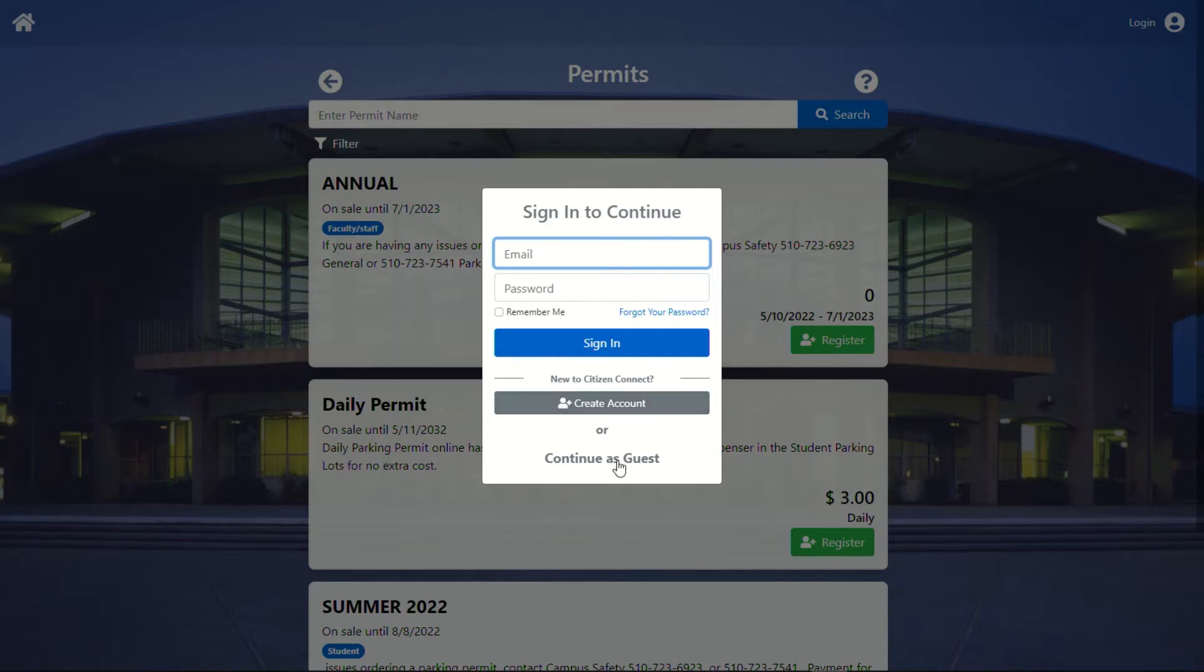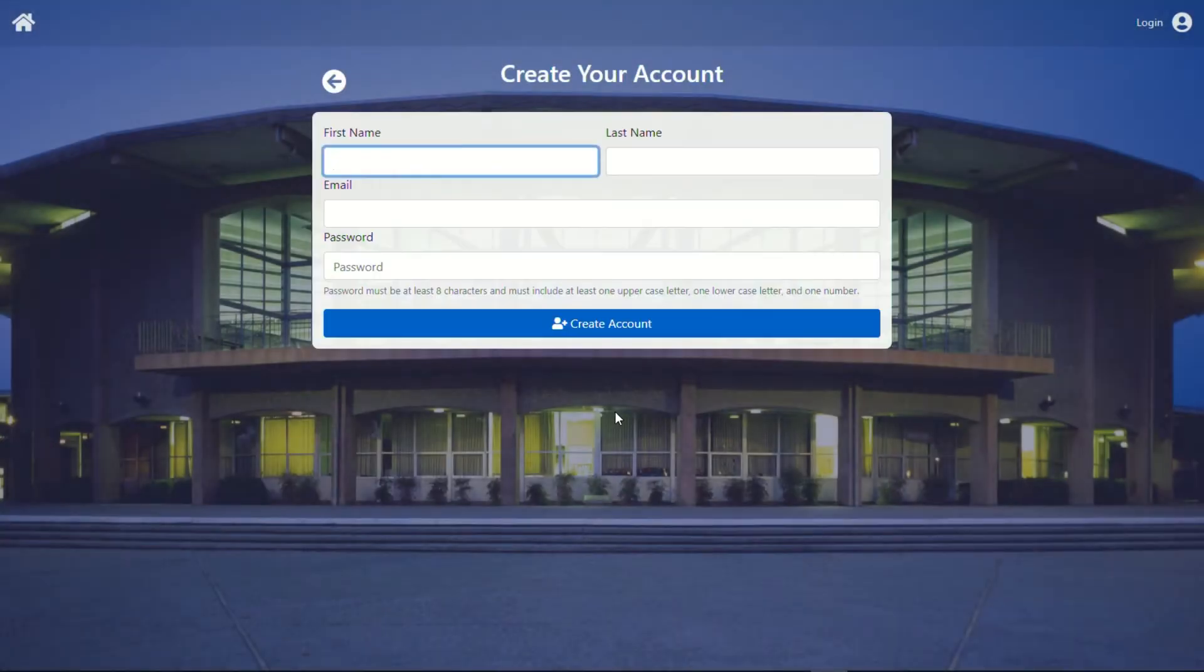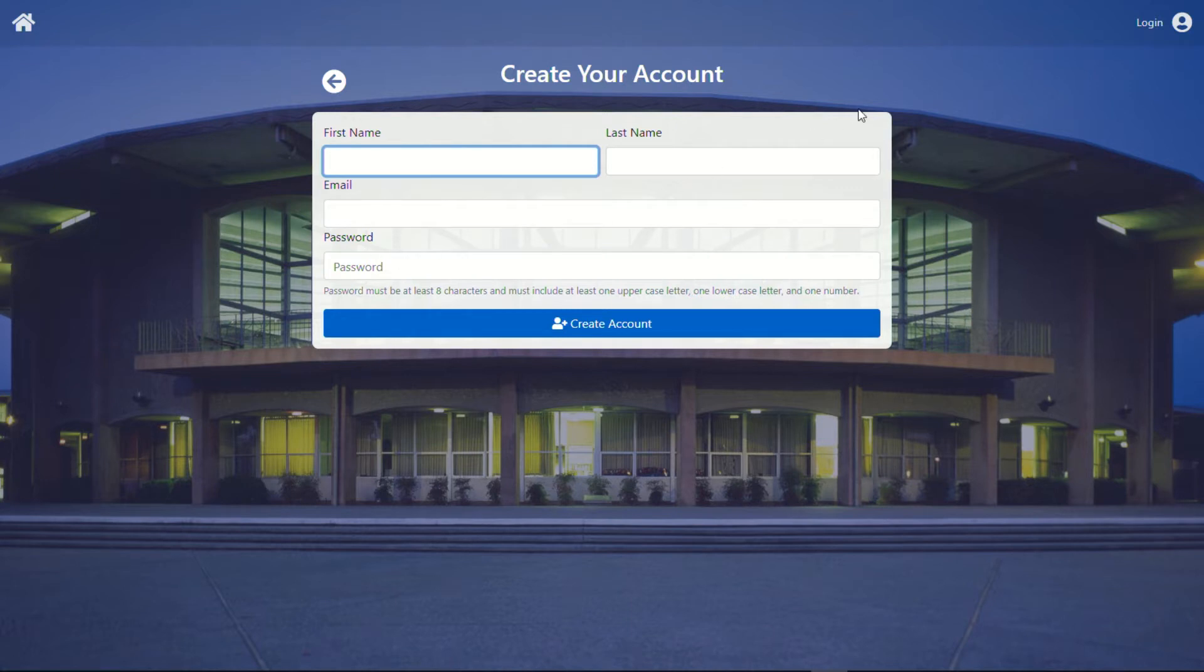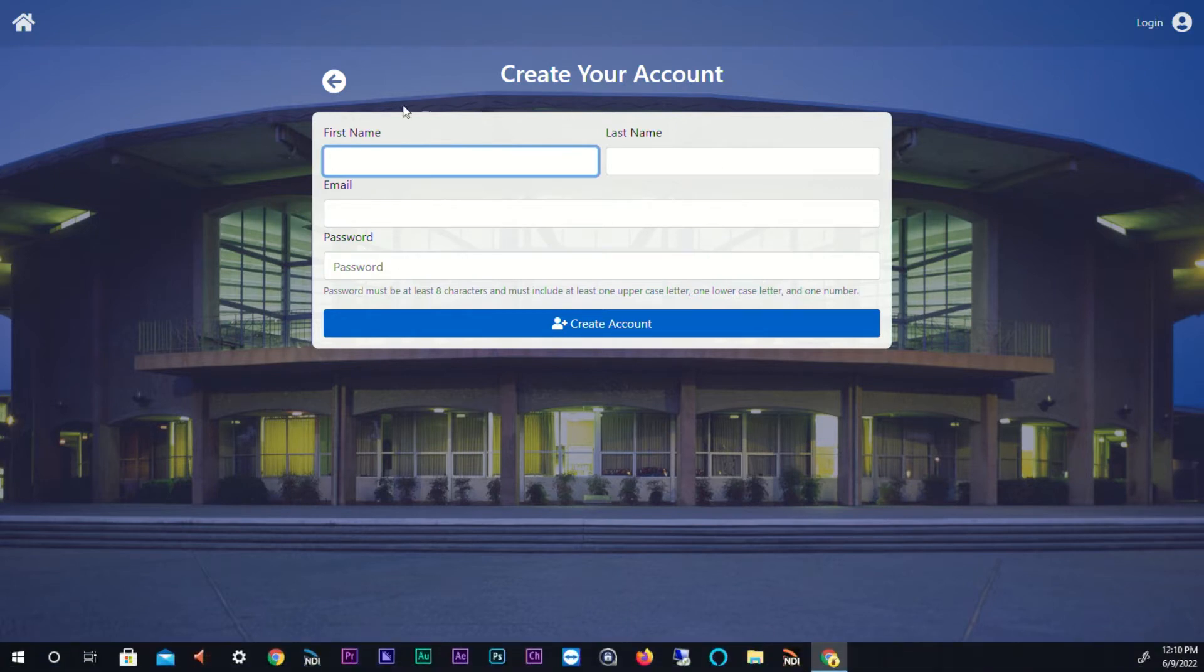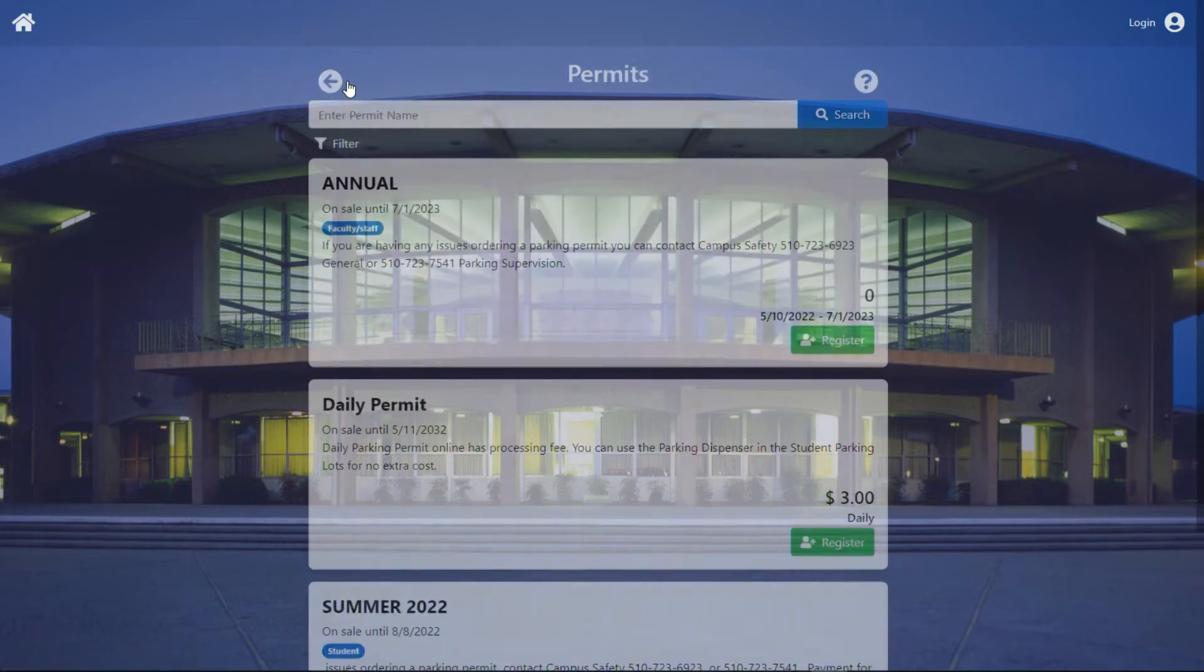So we're going to continue as guest, but I will show you the screen. When you create an account, you'll just enter your first name, your last name, email, and then you'll create a password. Now keep in mind, this is not your Chabot login. You can create whatever email account you'd like. You can use a personal one. All you're doing is creating an account so you can log in at a later time to edit your information.